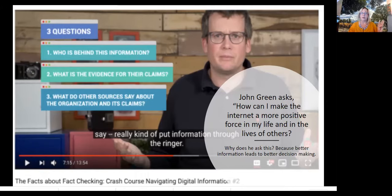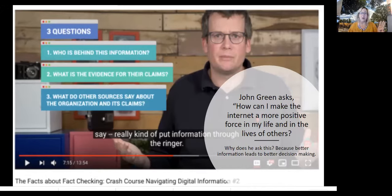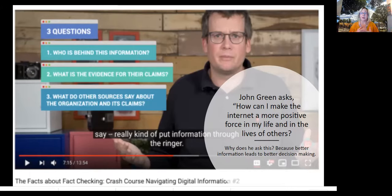John Green comes up with three questions that we should be asking. One is: who is behind the information? Second: what is the evidence for their claims? And the third is: what do other sources say about the organization and its claims? He says the more we know, the better we become at evaluating information we find on the Internet — better information leads to better decisions.